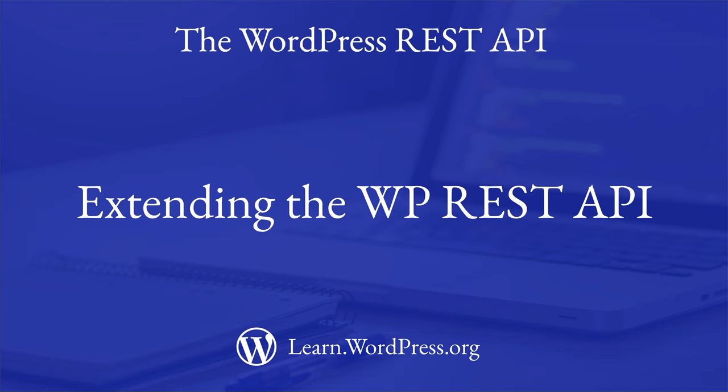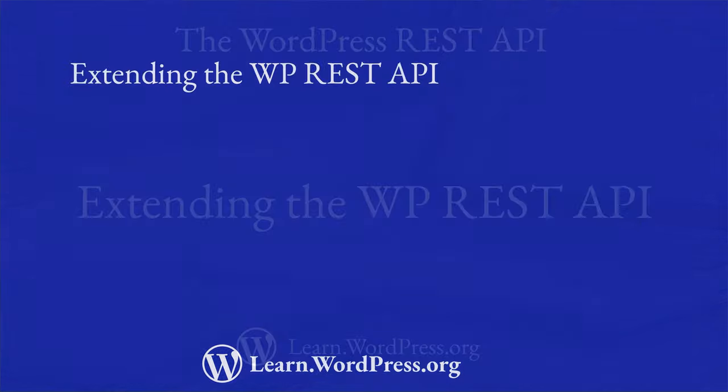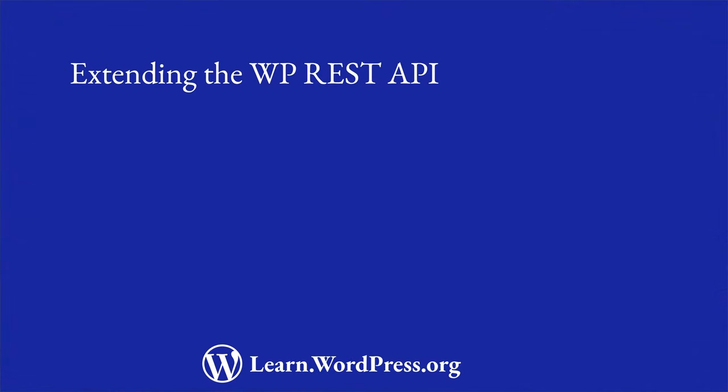The WordPress REST API provides an interface for fetching, adding, updating, and deleting data from a WordPress site in a uniform way. While the schema for available data types is quite extensive, there may be times when you need to store additional data that is not part of the core schema.